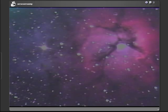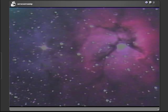The object being observed is M20, otherwise known as the Trifid Nebula in the constellation of Sagittarius.